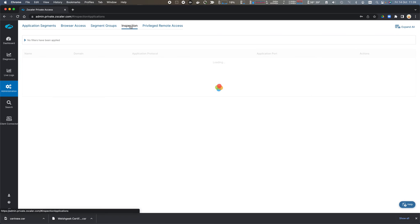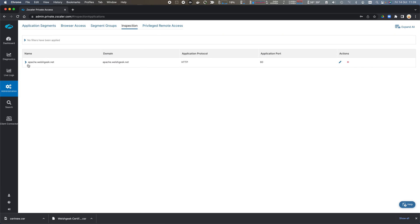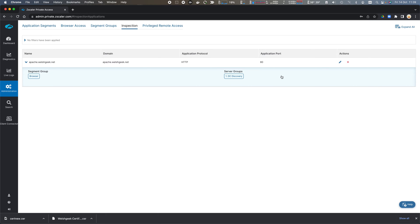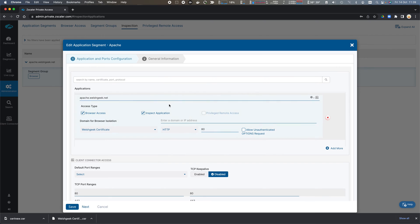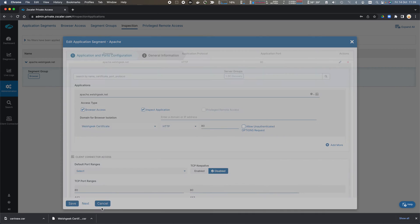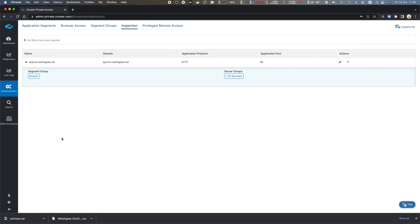If we move to Inspection, we can see that Apache is enabled for inspection. We click Edit, we tick the Inspect application to enable the application to be inspected for security vulnerabilities. And you see these are server vulnerabilities as well as client vulnerabilities.